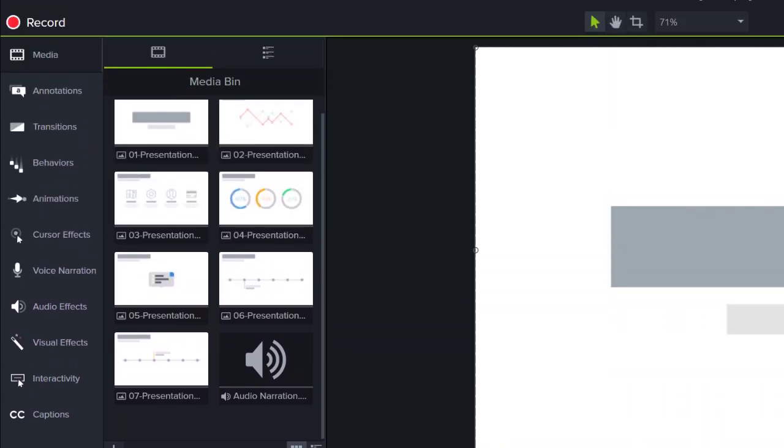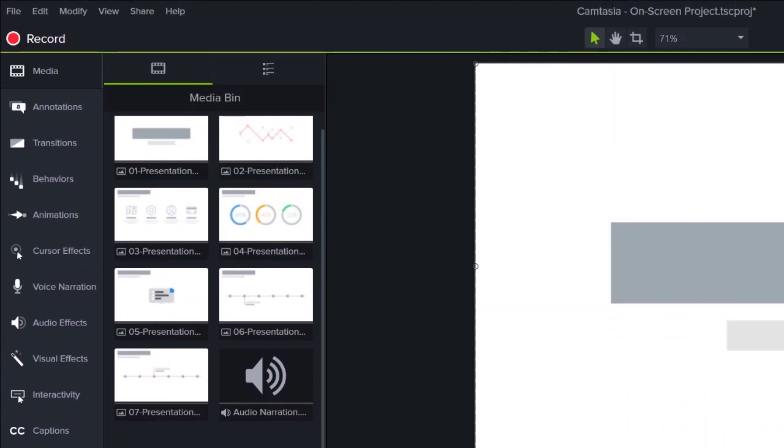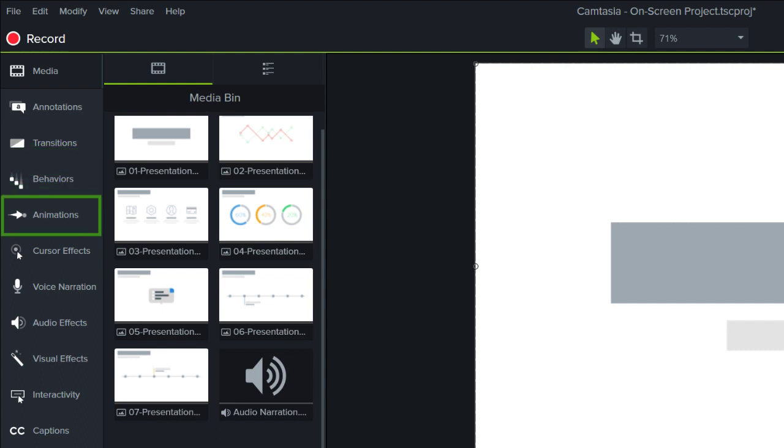When you're finished timing your slides to match your narration, go back and add transitions, behaviors, animations and effects to spice things up a bit.